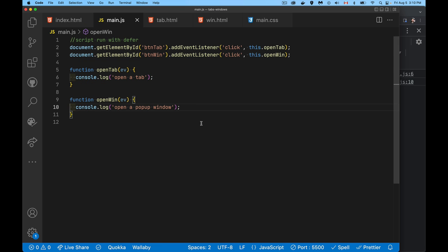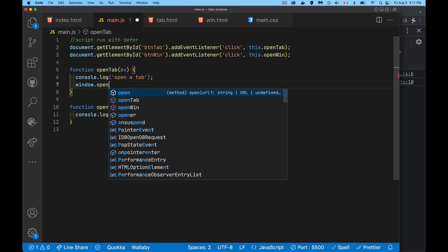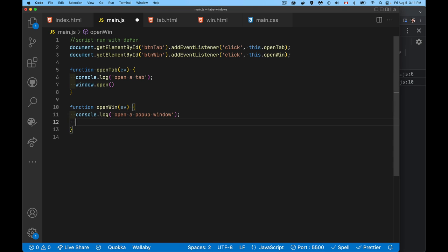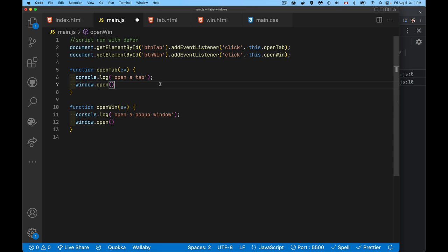Here's the script. Running it with defer, I'm waiting until these elements are loaded and then adding a click listener to each of them with two different functions. The method is actually almost the same for doing both things. We're going to put inside of here window.open - that's the command that lets you open up either a new tab or a new window.